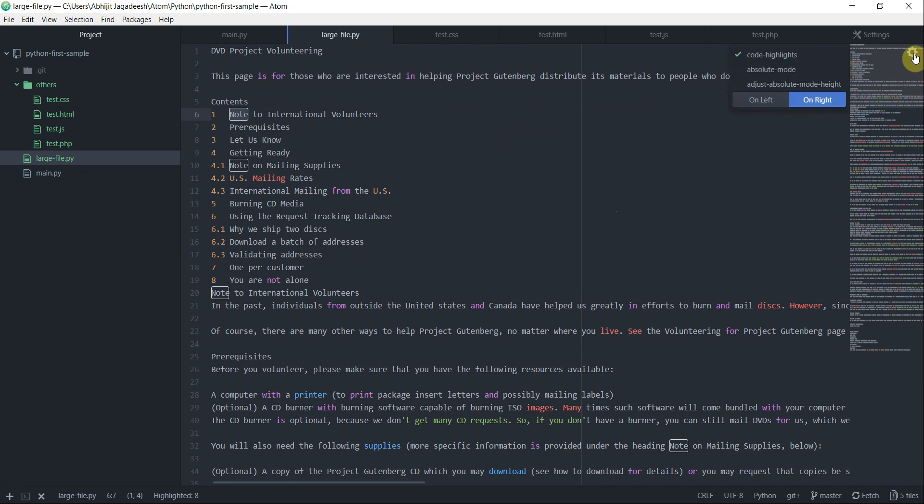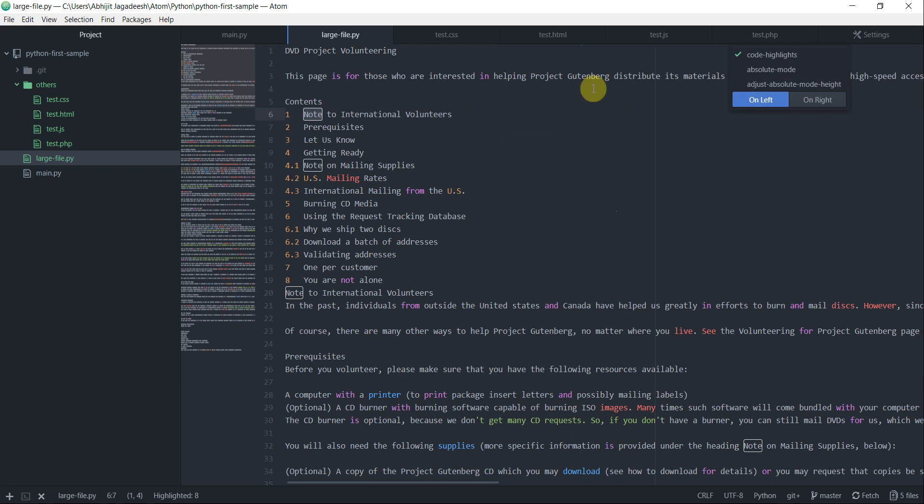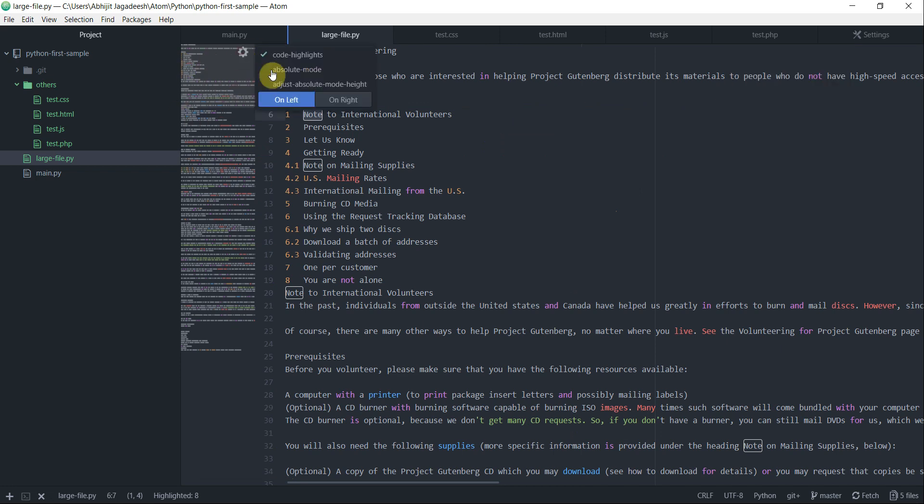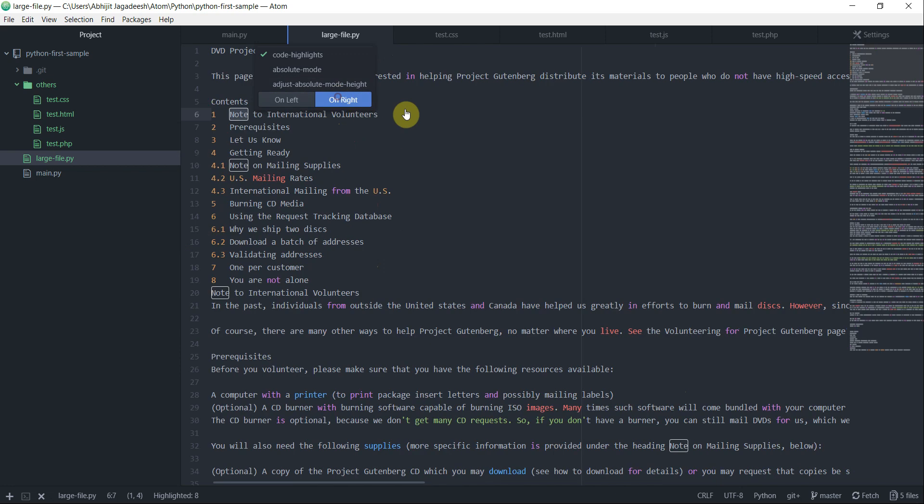And there are some settings here. If you don't want this minimap window to be on the right-hand side, then you can click on this here and then click on on left. The window will be shifted to your left. I prefer to keep this on my right. So that's what a minimap can do for us.